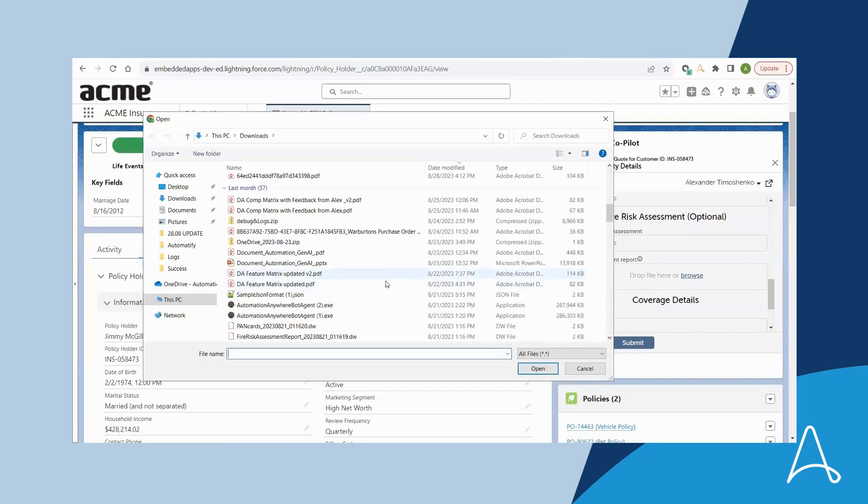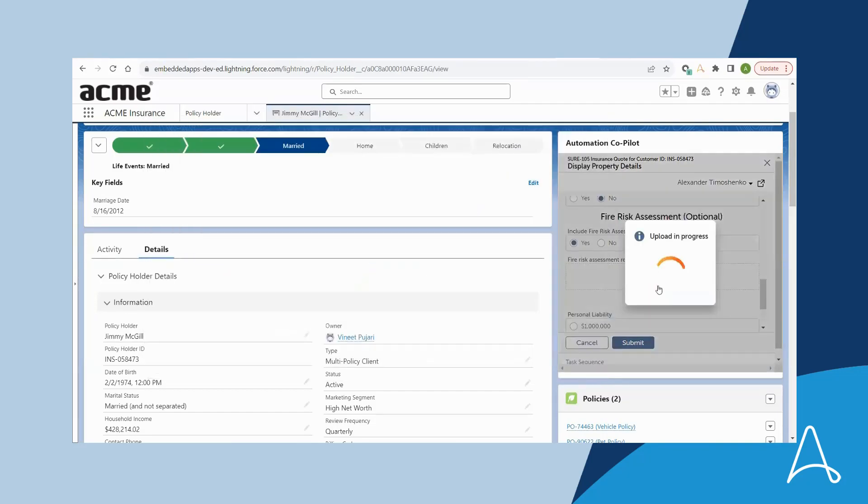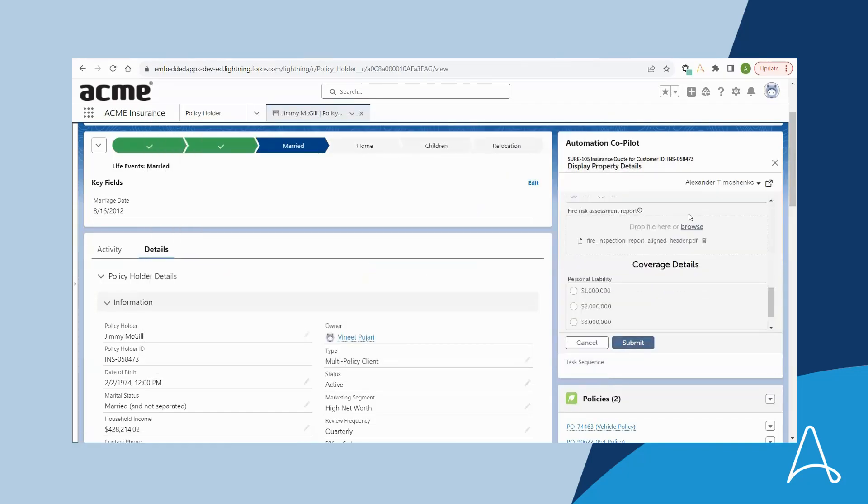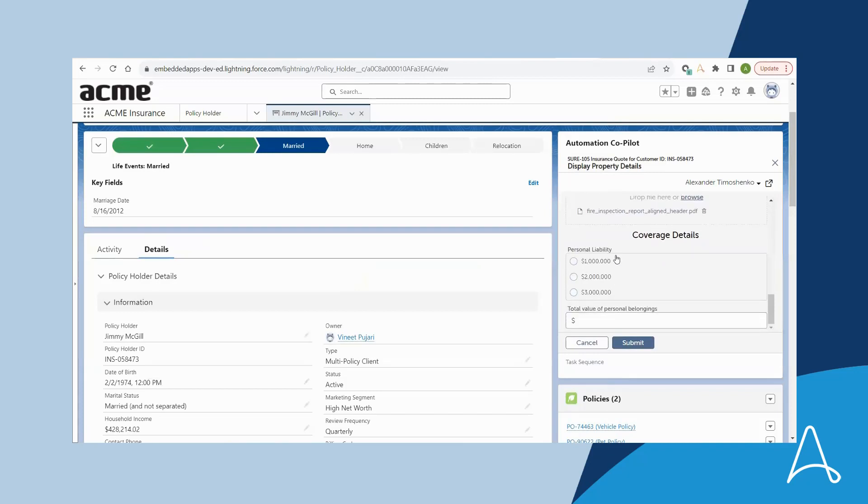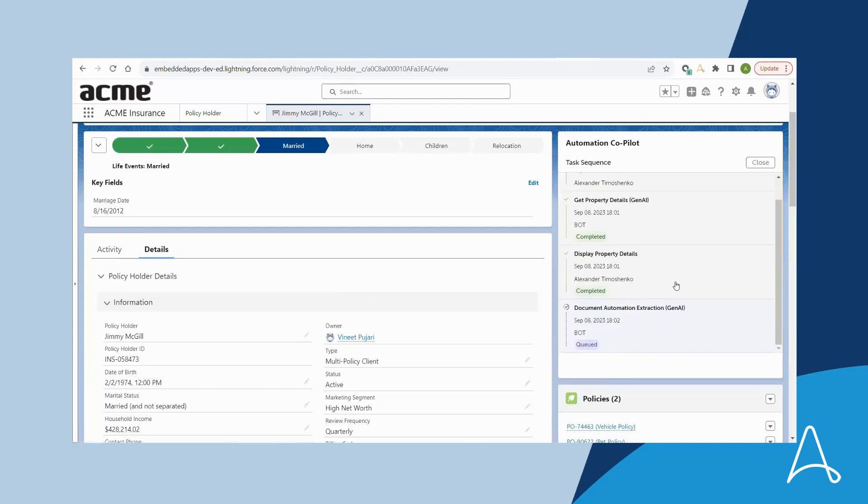Bria selects this option and clicks the link to upload the report and then selects the desired coverage for the property. She also enters the total value of personal belongings to complete the insurance quote. Then Bria submits the request.